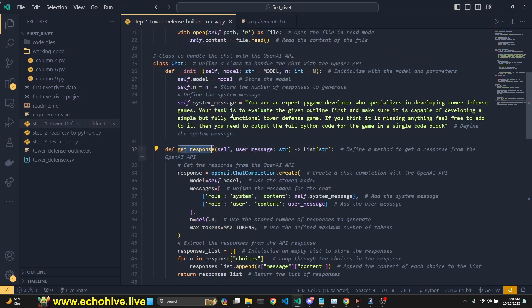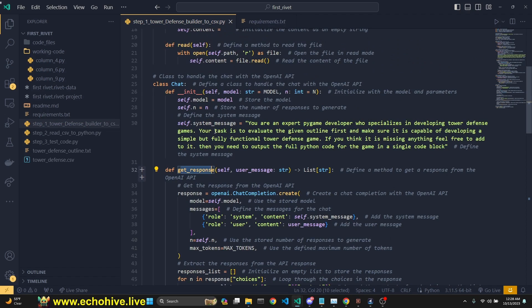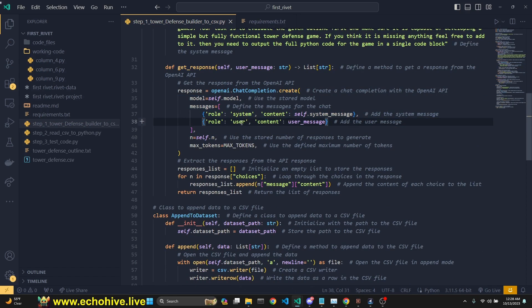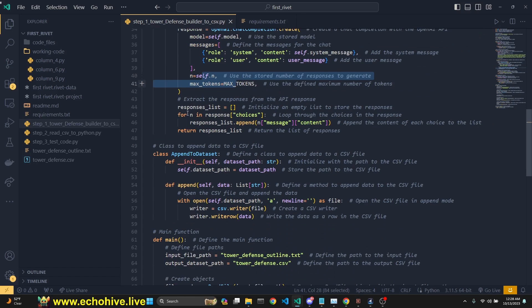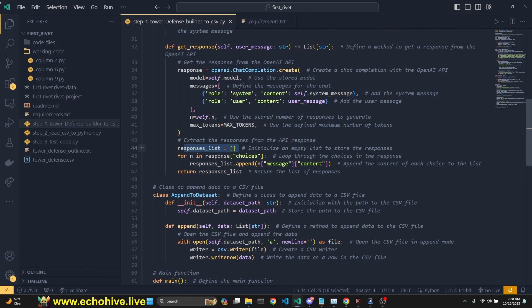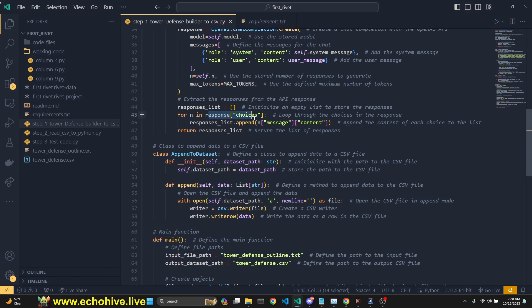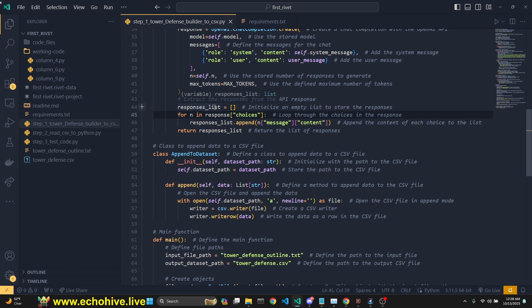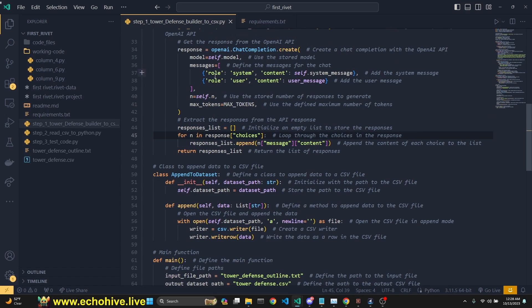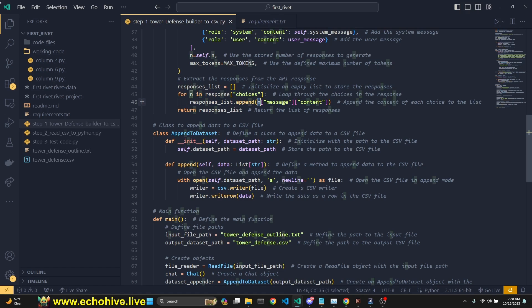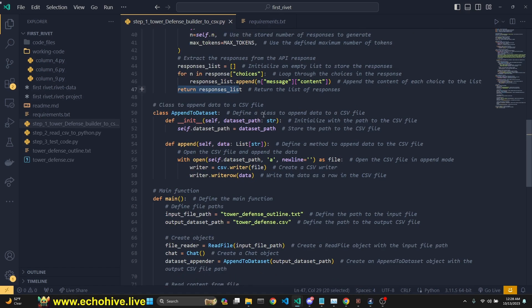And the next one is the chat class. Okay. We redefine the model and a system message right here. And then we have a getResponse method here, which is going to make the call, right, with the system message and the user message. Here we set the N and the max tokens. And we create a responses list, because this response is going to return multiple responses as a list. So we check for N and response choices. So this is a bit weird. Okay. So the list, so that each one of the responses is going to be under choices. So that's why you have to loop over that.